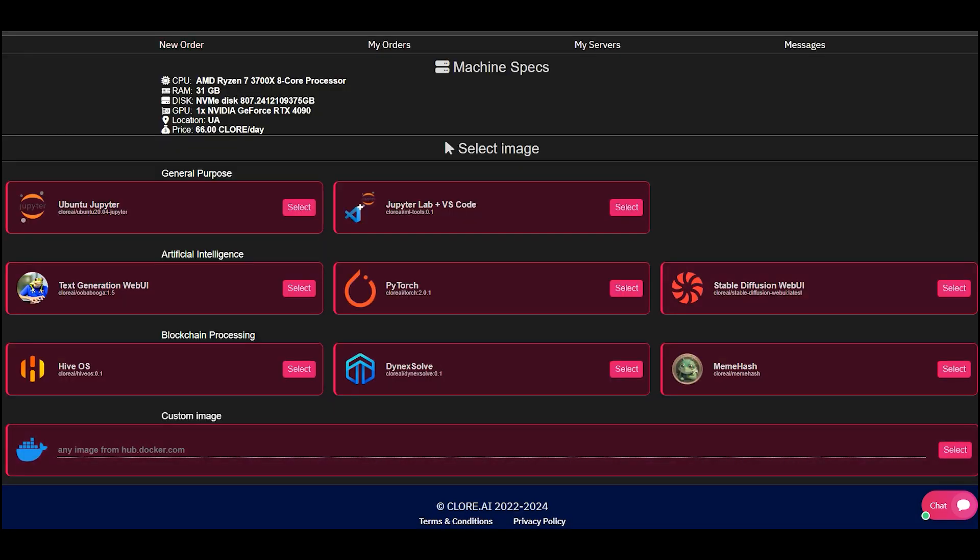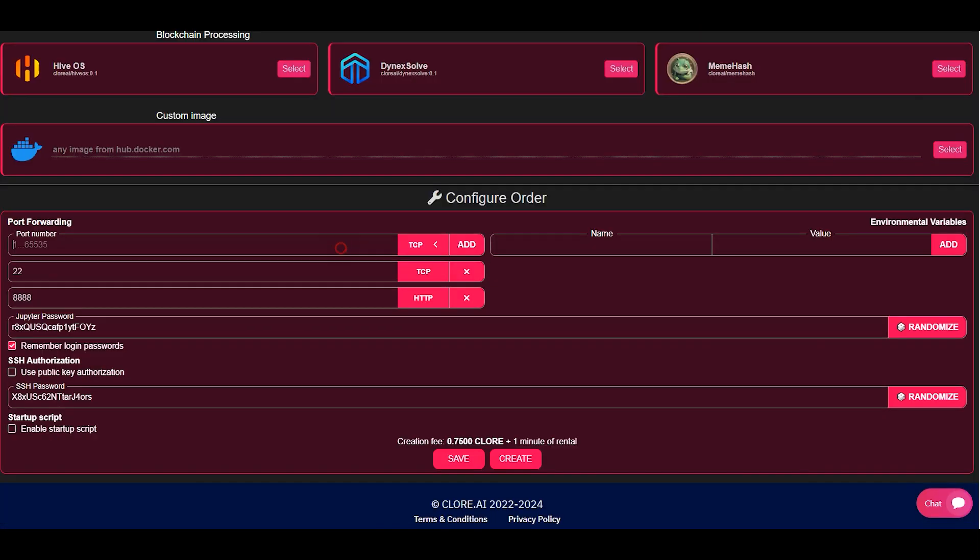Let's look at the example of Ubuntu Jupyter. Write down passwords and port numbers.